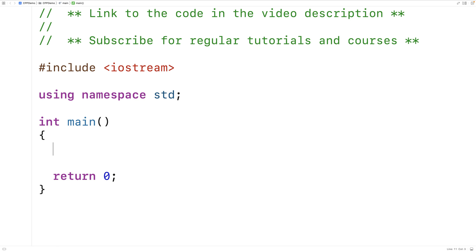In this video, we're going to learn about default arguments in C++. Default arguments are also known as default parameters, and the idea is that we're going to supply default values for the parameters of a function.